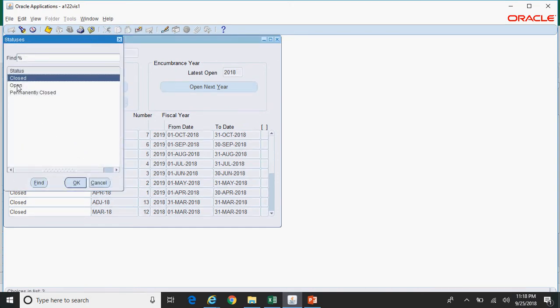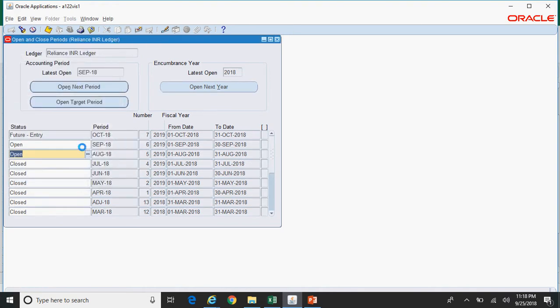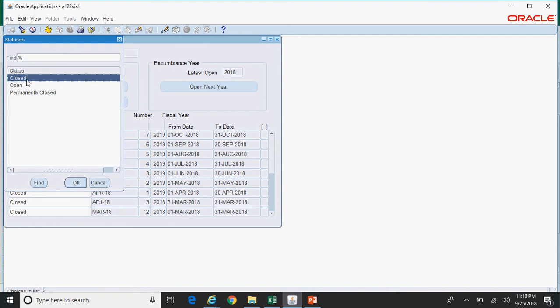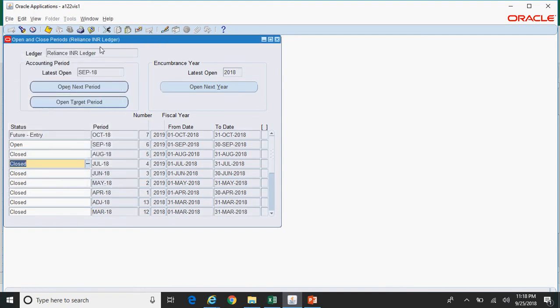I have two options: Closed or Permanently Closed. If you select Permanently Closed, the system will not allow that closed period to be reopened. If you change the status to Closed, the system will allow the period to be reopened. Now I will change the status from Open to Closed — this is a primary ledger — and save.